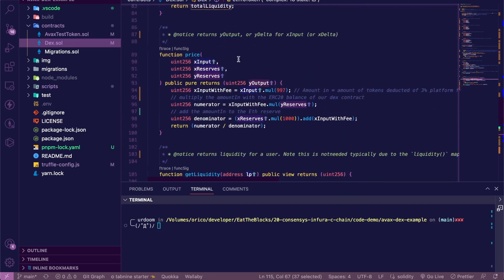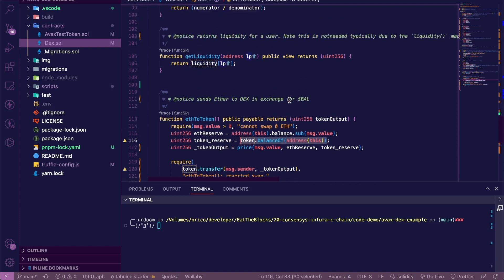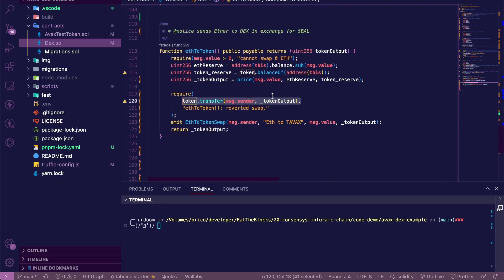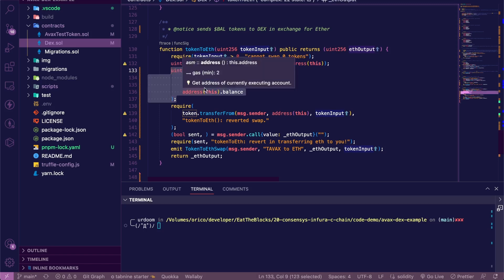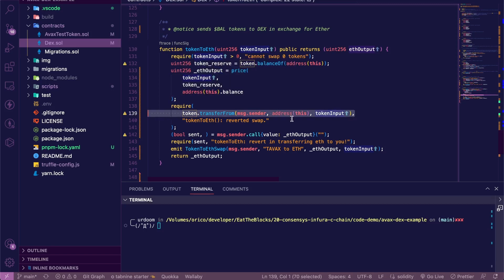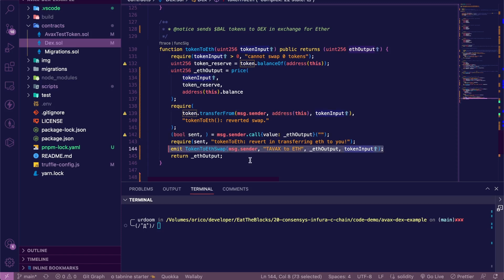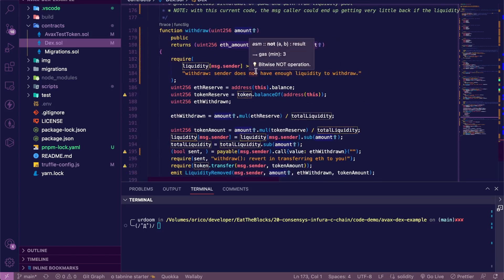That's for the X reserves. And how much of the custom token this contract possesses for the Y reserves. Then we do the swap and emit the event that the swap was successful. Then we'll have the function token to ETH that does just the opposite. We check the conversion rate. We transfer the ERC20 to the DEX from the user balance. We send the ETH equivalent to the user and we emit that the operation was successful.